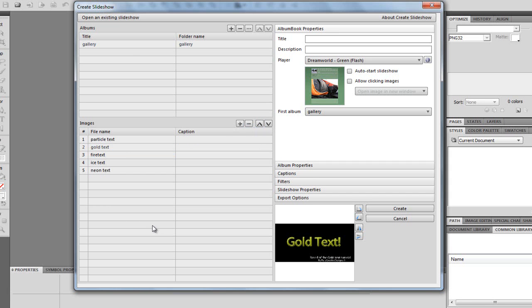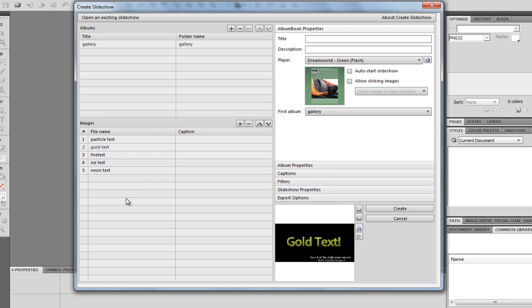So, once you've got your images that you're going to want to use, you can have more than one album. Because in the side of the dialog box, when we actually make the slideshow gallery, there are actual albums and album names. So, you can actually change this name. I might just want to put it to Text Effects, maybe.